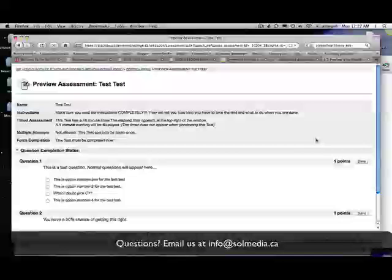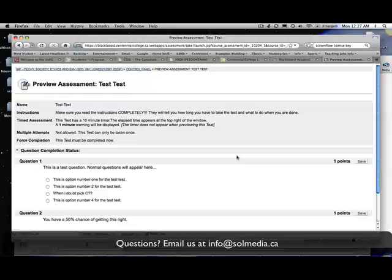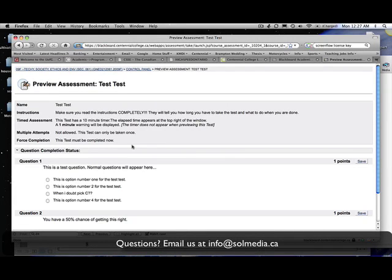This is just the same as if I walked into the room and sat down at a desk and started to write the test on paper. The first thing that you'll want to do, just like any other test, is you want to read the instructions first. The instructions on Blackboard will tell you things like how long you have to complete the test. So this is right here in the timed assessment piece. This test particularly has a 10 minute timer for it.